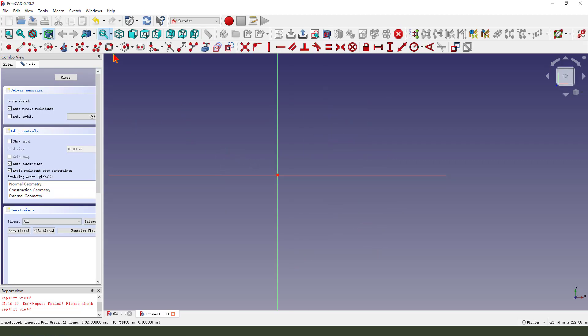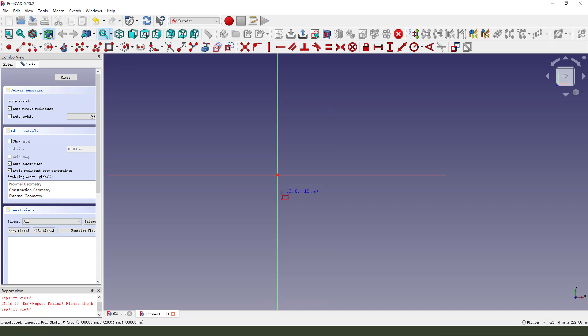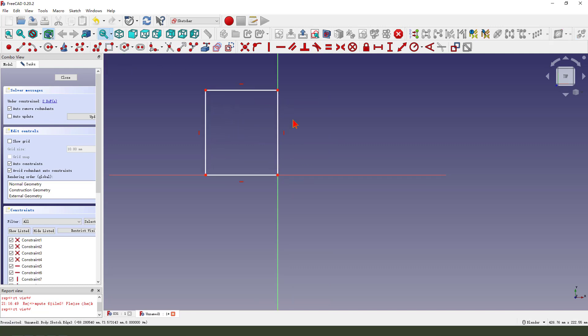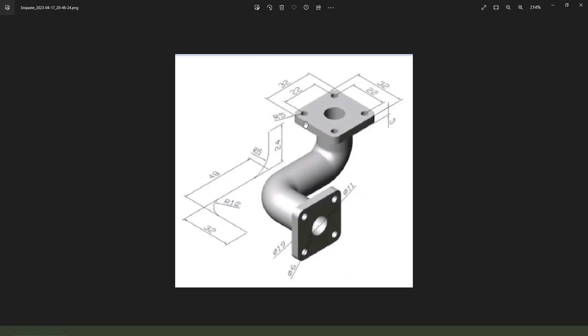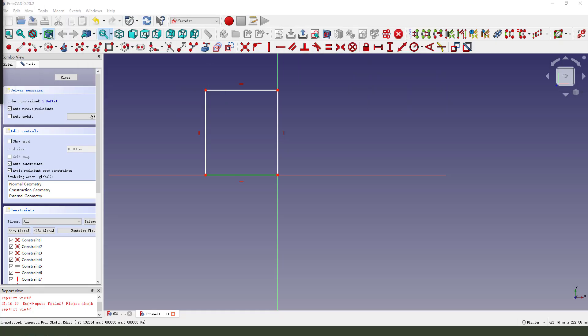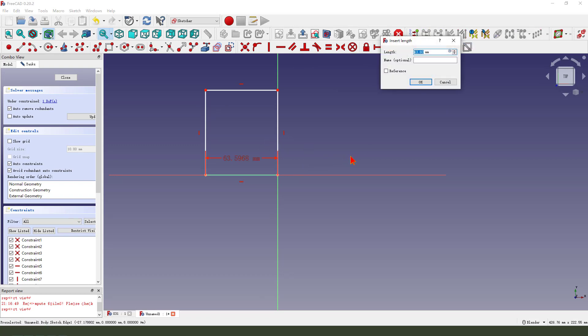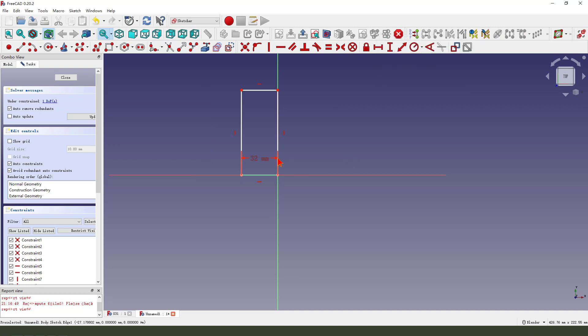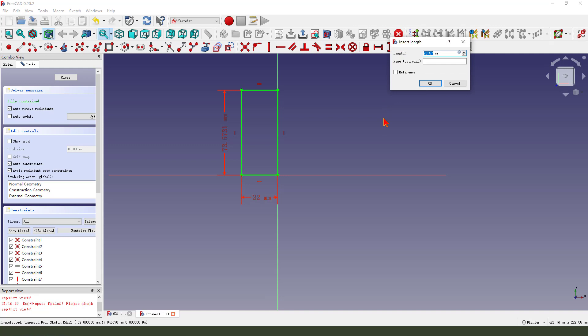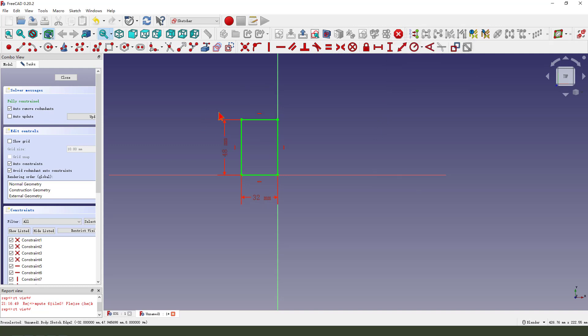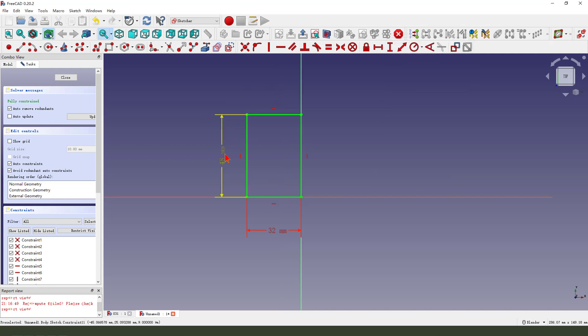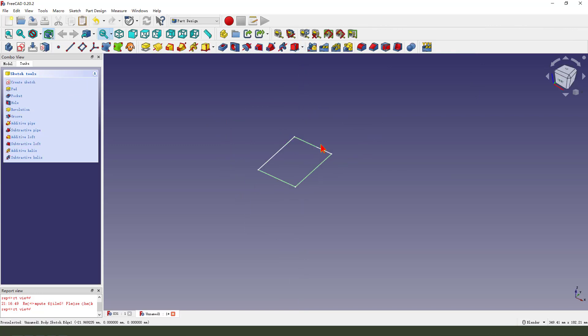Then we create a rectangle. Make dimension 13.2, 14.8. Finish the sketch, leave the sketch.